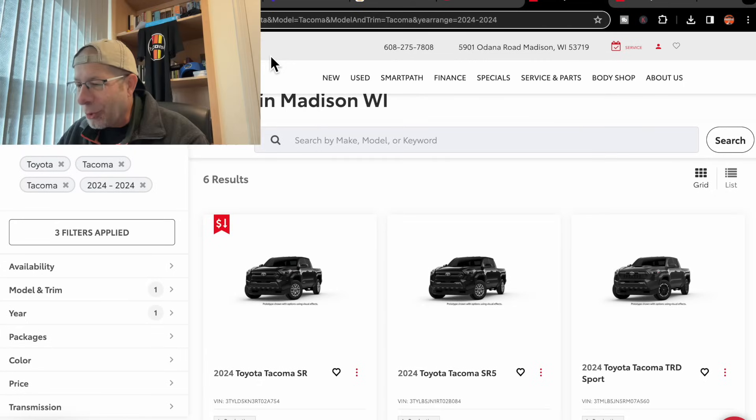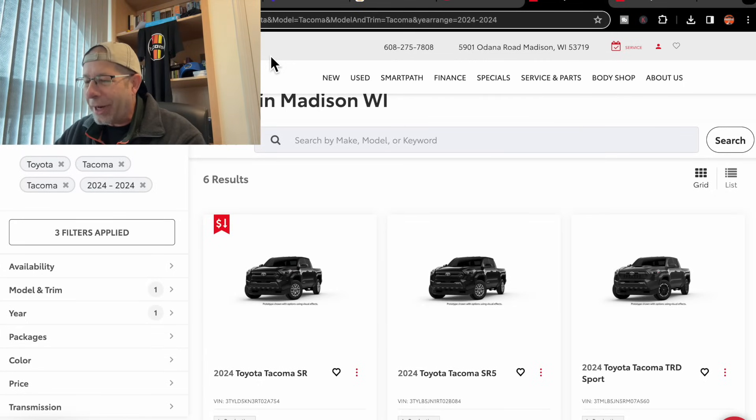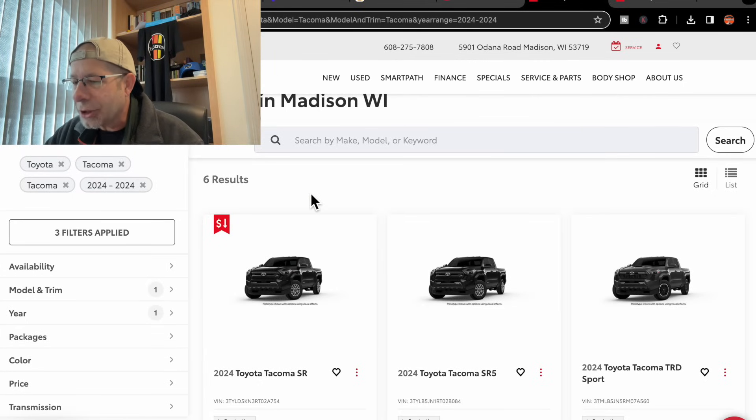We're going to go over to the laptop and we're going to see what they're showing pricing-wise and what they actually have available.